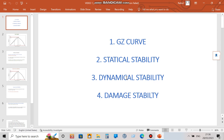Hello guys, today I am going to discuss the GZ curve, statical stability, dynamical stability, and damage stability. I'm sure you all have already come across those terms, but today I'm going to do an in-depth discussion about what those terms really mean. So now I will go ahead and go to the GZ curve directly.